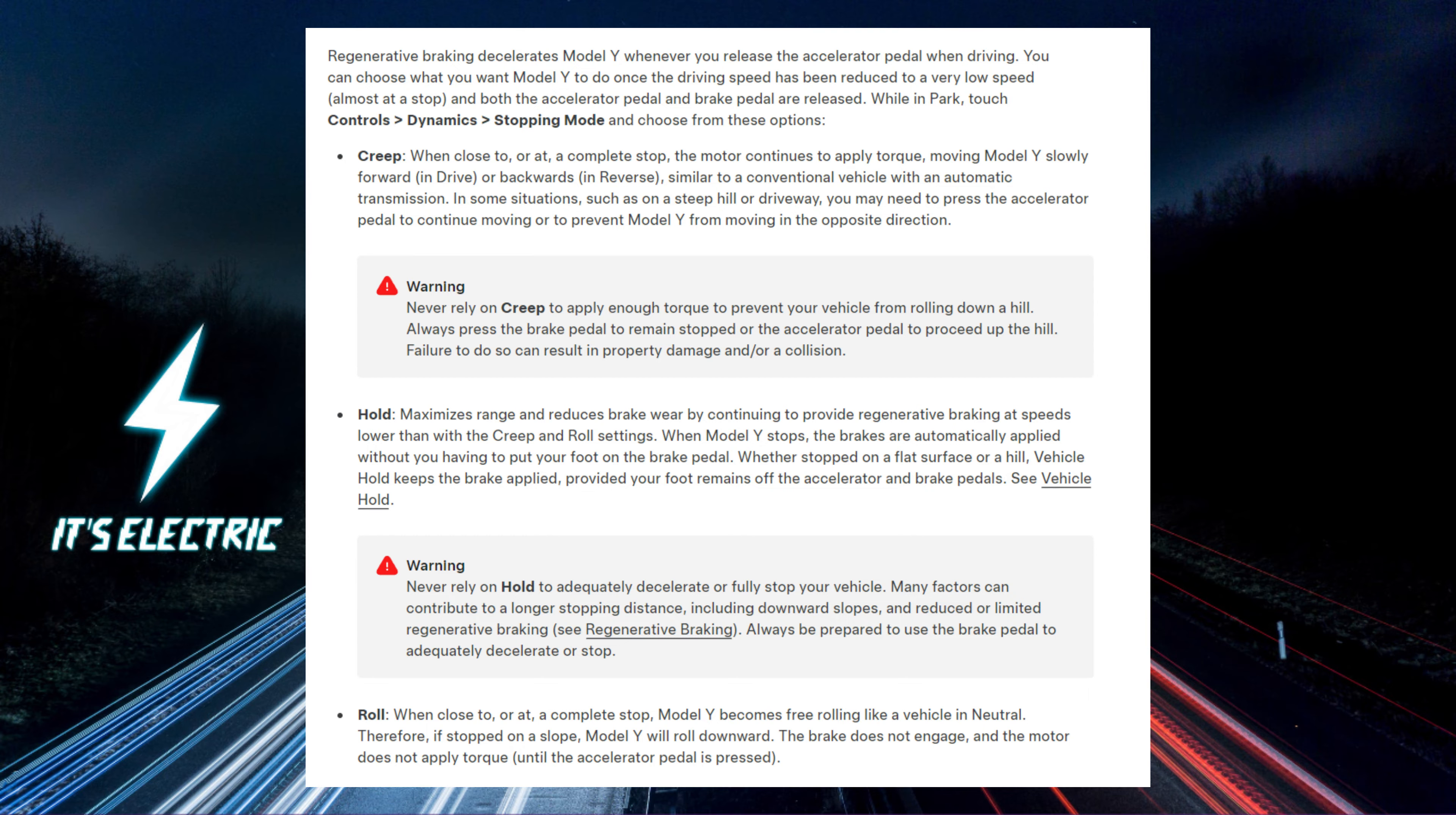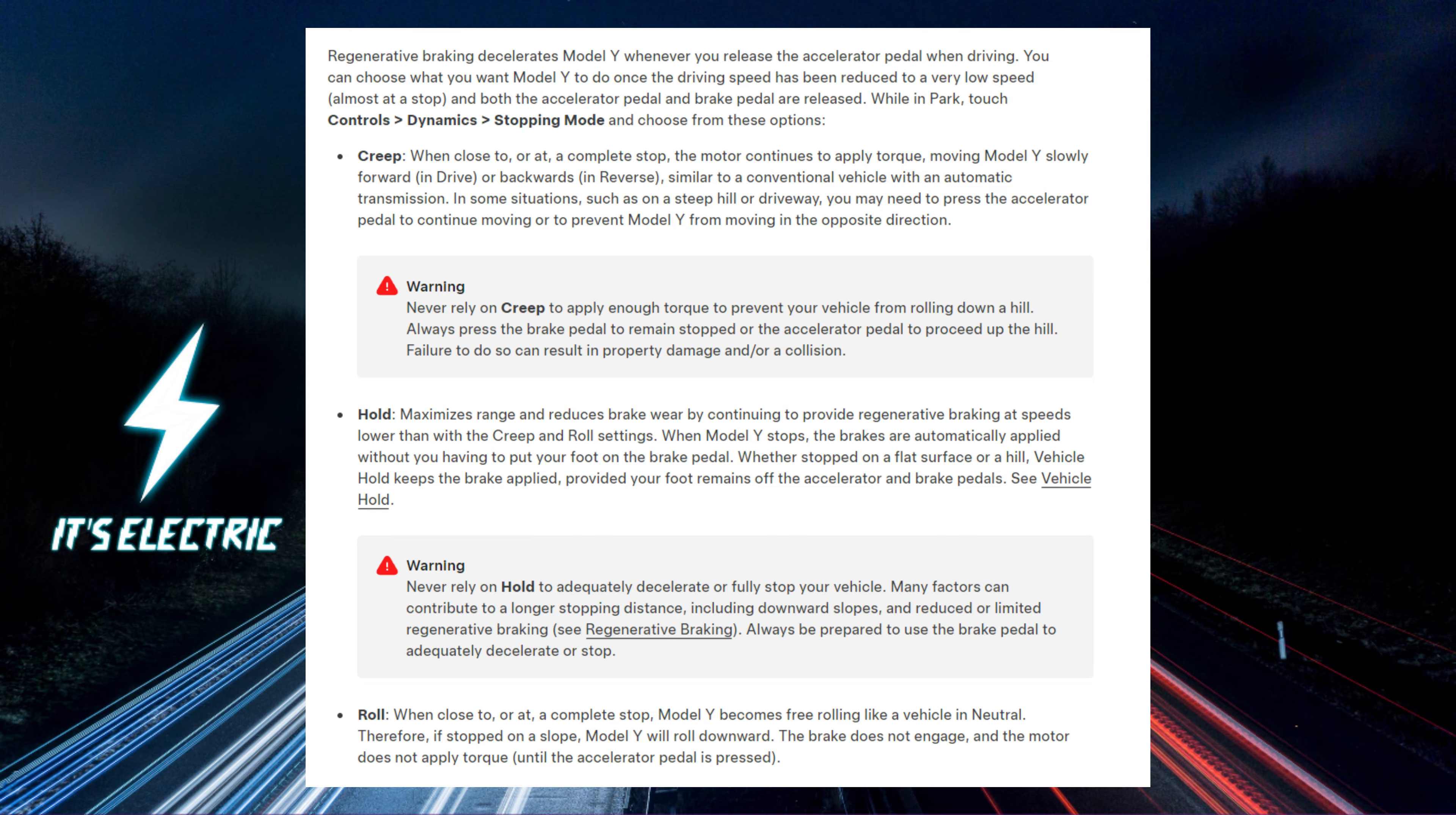Hold. This setting maximizes range and reduces brake wear by using regenerative braking at lower speeds than creep and roll. When the Tesla stops, the brakes are applied automatically. Vehicle hold keeps the brakes applied on flat surfaces or hills as long as your foot is off the accelerator and brake pedals.